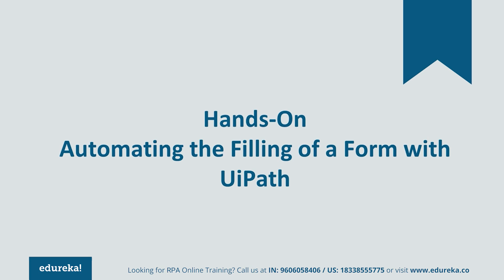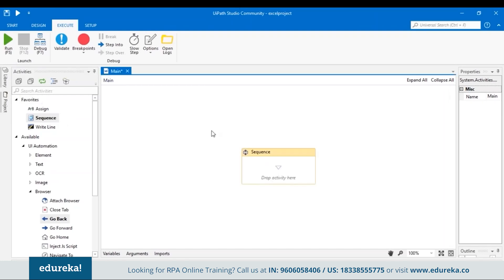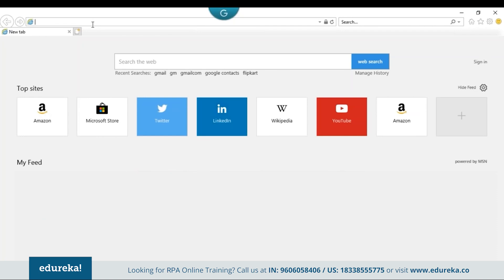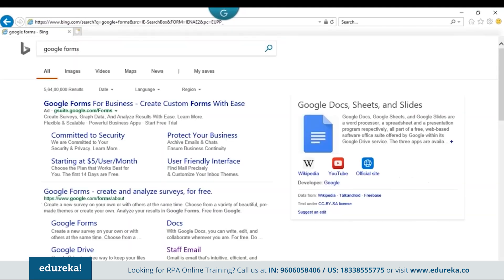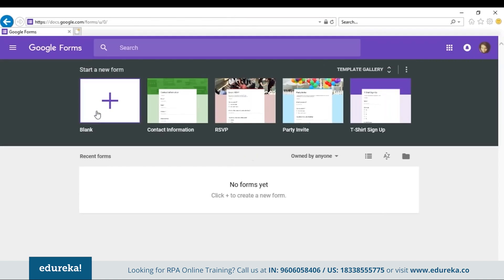Let's go back to our UiPath tool. We already have a blank project created here. Let's drag and drop a sequence in the workspace. A sequence is a place where all your activities are performed. Since we're dealing with a Google form here, let's first create a Google form. Let's go back to a browser, type in Google Forms, go to Google Forms, and then create a blank Google form.